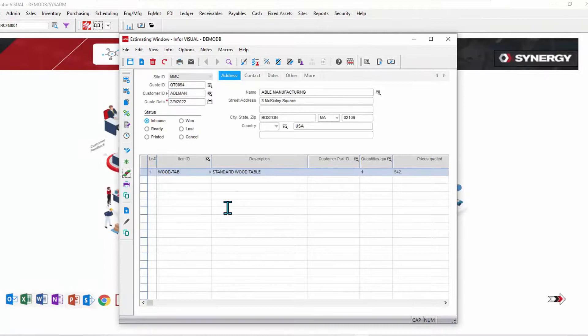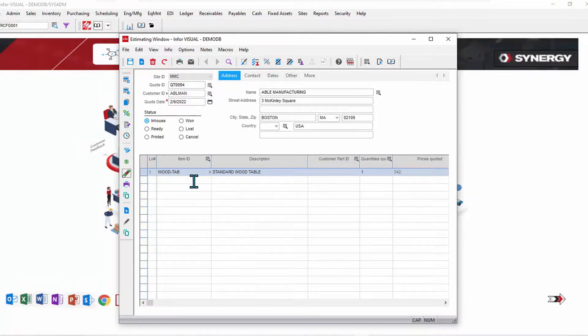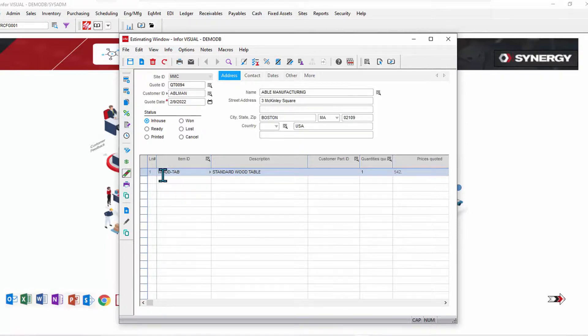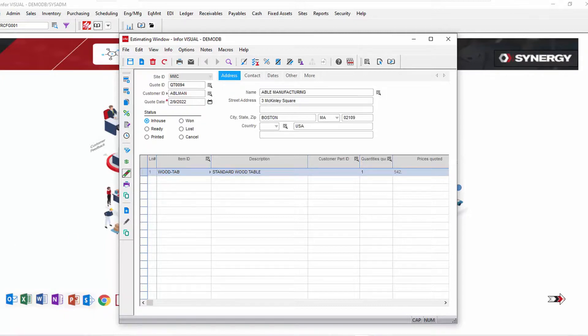Now let's do one or two more things. Let's say the customer changes their mind - they don't want that table to be blue. Well, rather than starting from scratch, I can come in and simply edit that configuration.